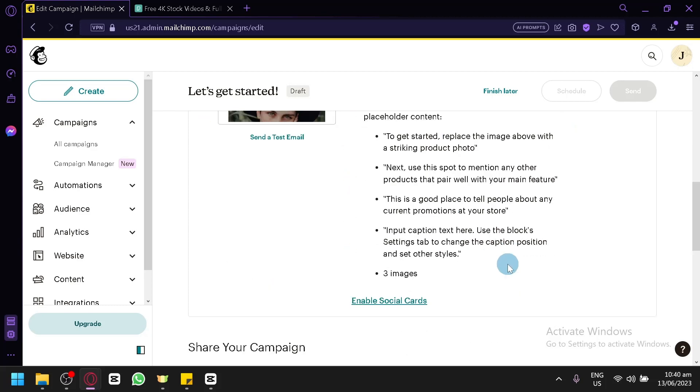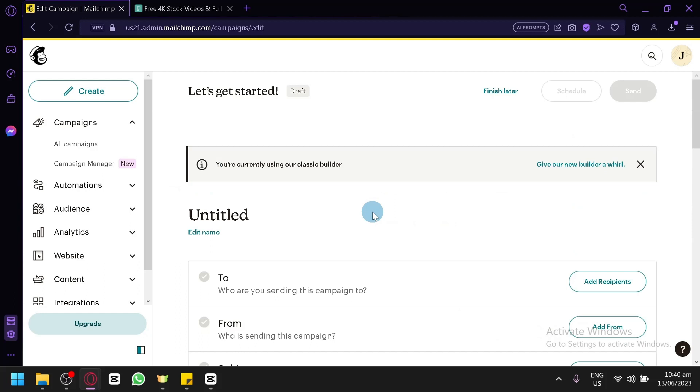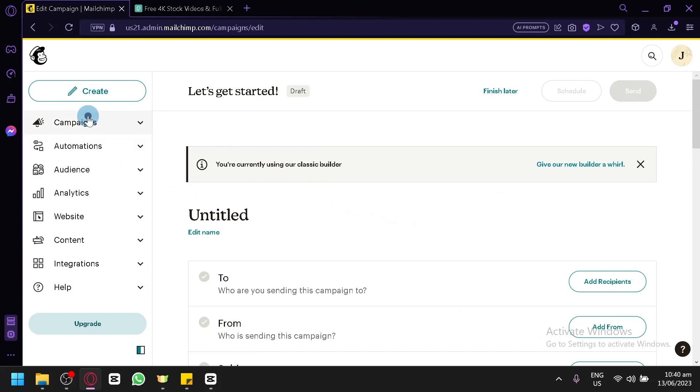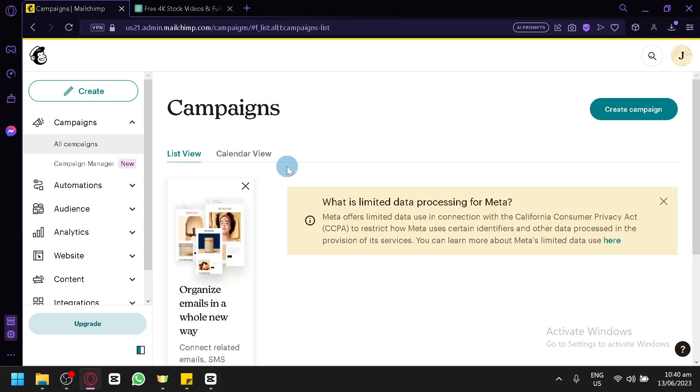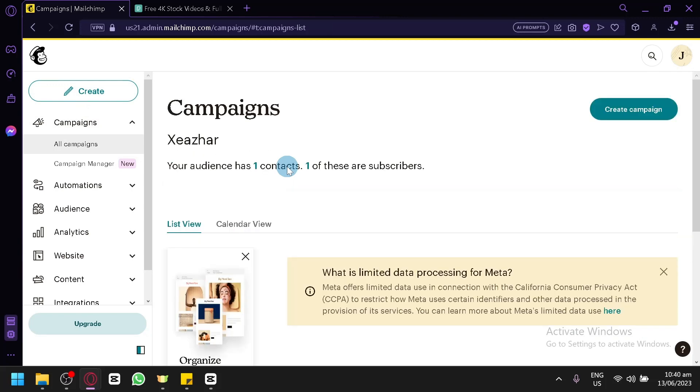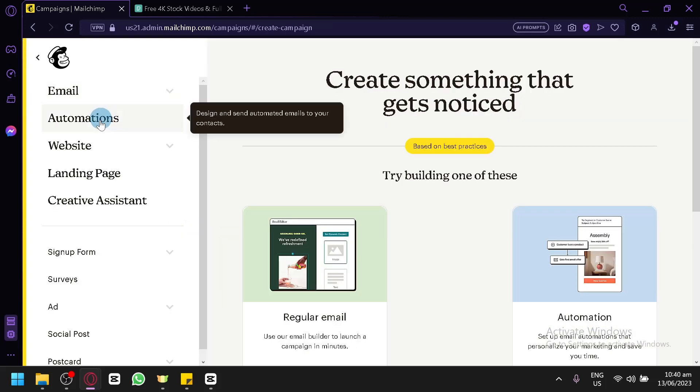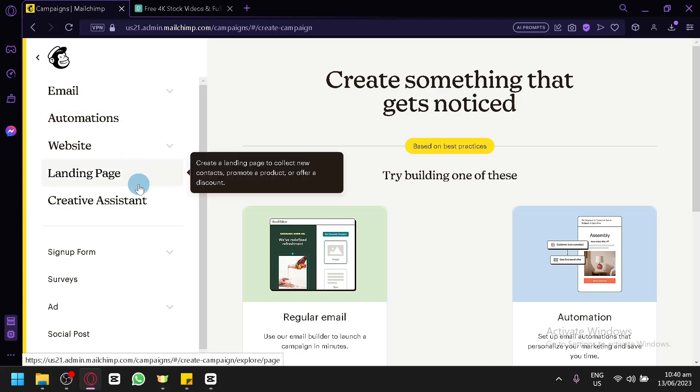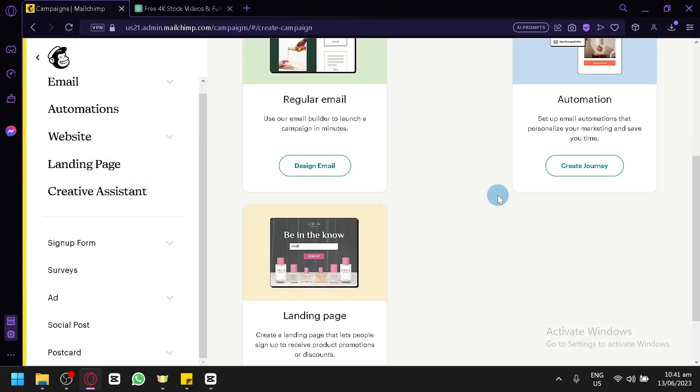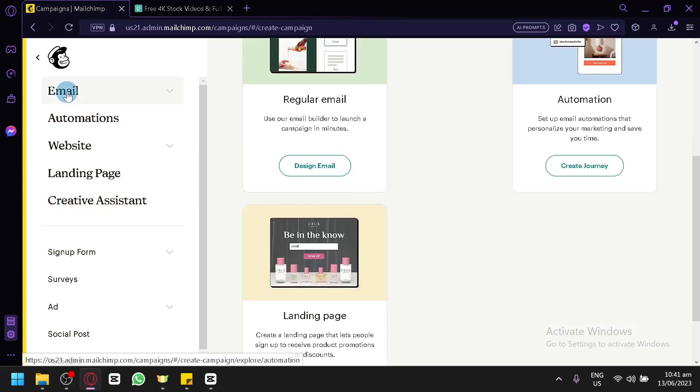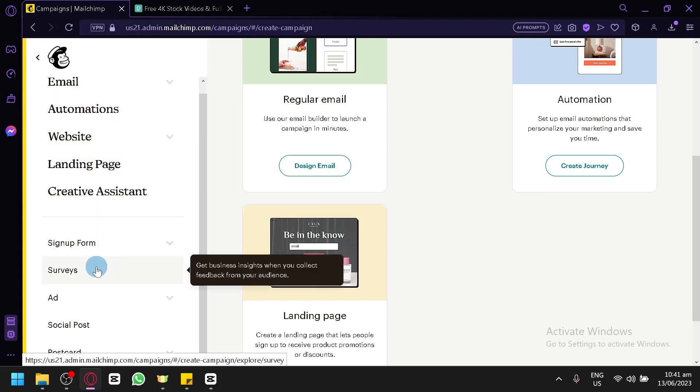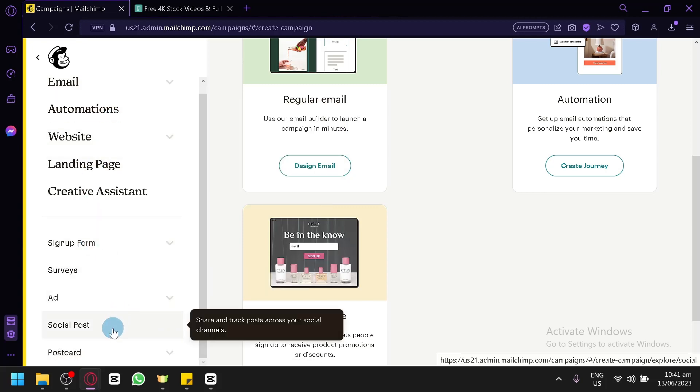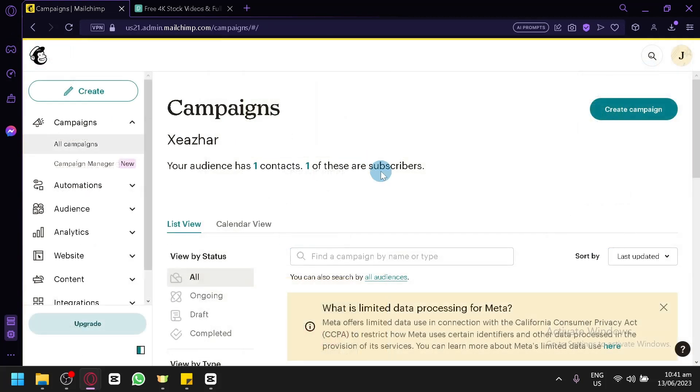You could use this on anything. You could go to campaigns, create campaigns. You could also use it on the websites that you could create with MailChimp. You could create it on your automations, landing pages. You could add it on any type of form, sign up for surveys, add social posts. You could add videos on all of those things through the method that I have showed you for today's video.